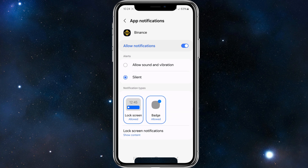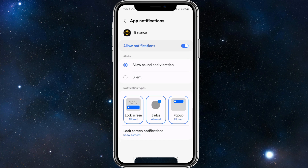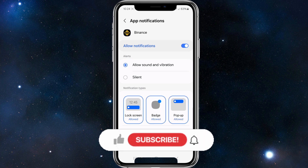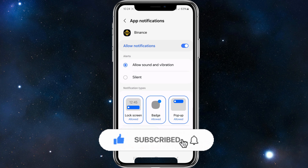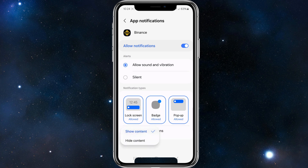You can allow sound and vibrations, or you can keep it silent. Below there you've got notification types: lock screen allowed, badge allowed, pop up allowed. If you want to disable any one of them, just simply click onto it. You've also got lock screen notifications where you can show content or hide content as well — it's all up to your personal preference.